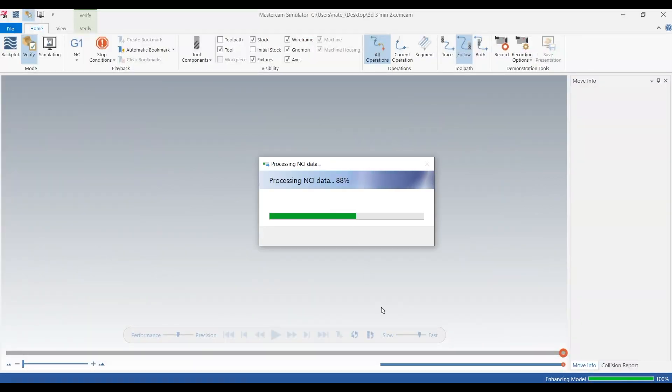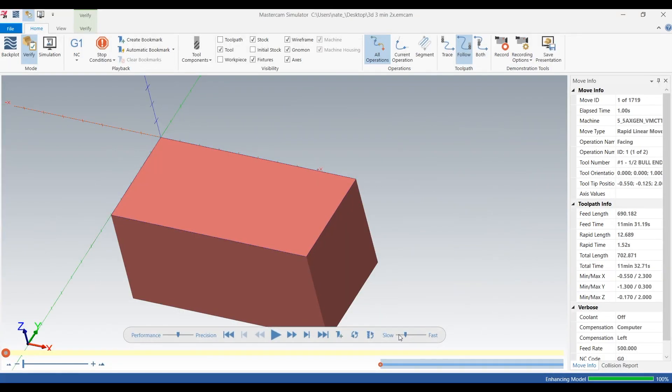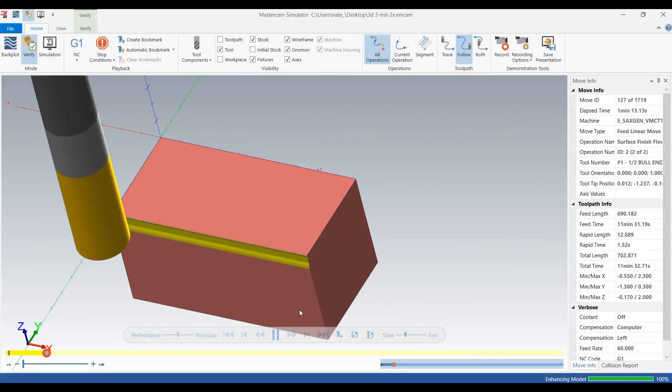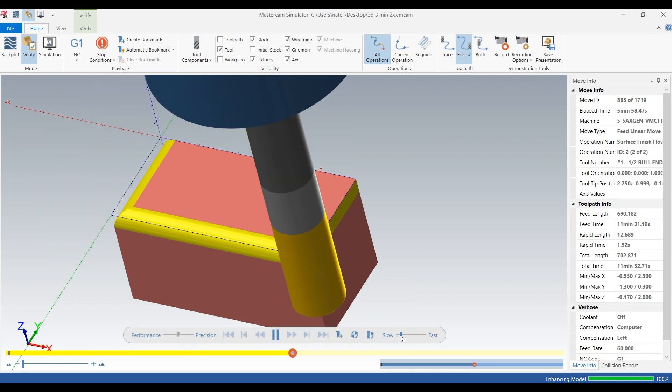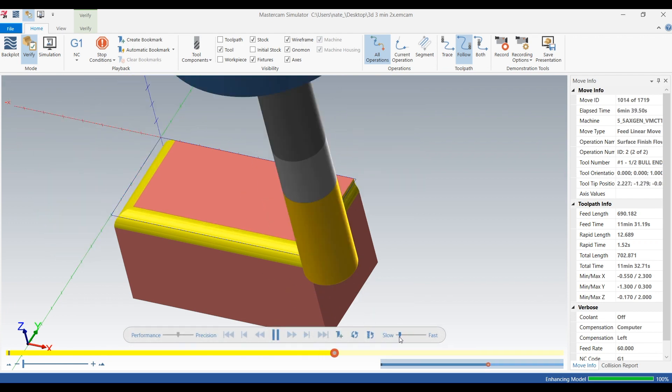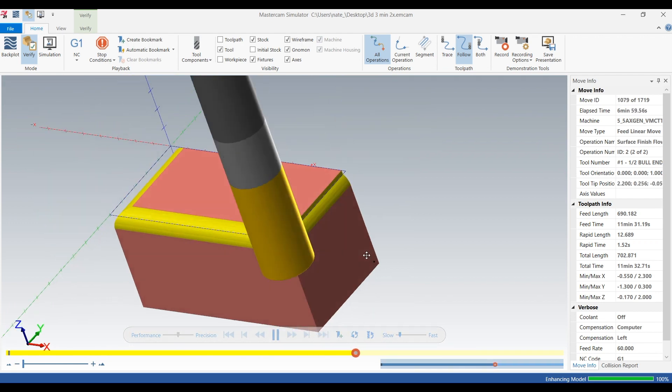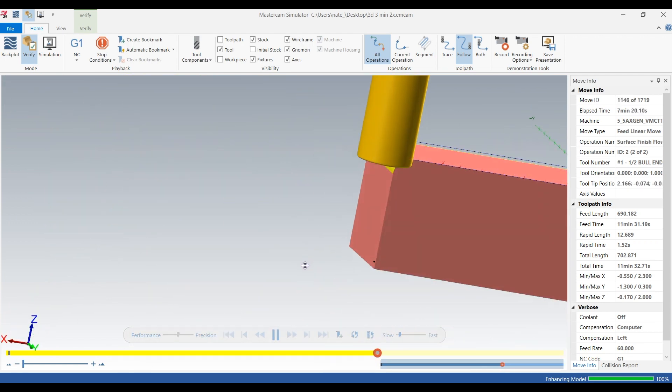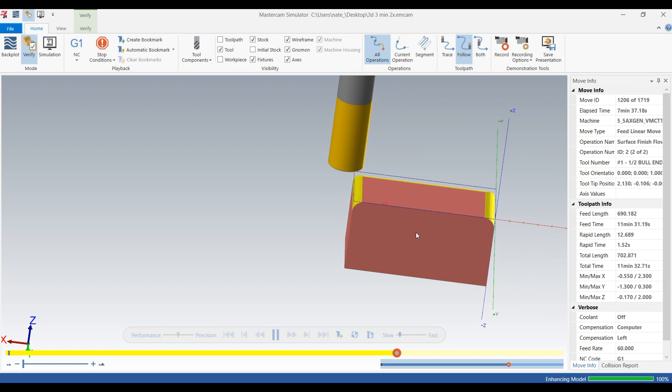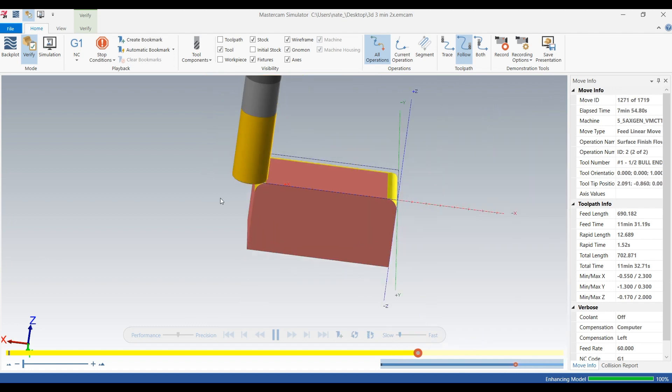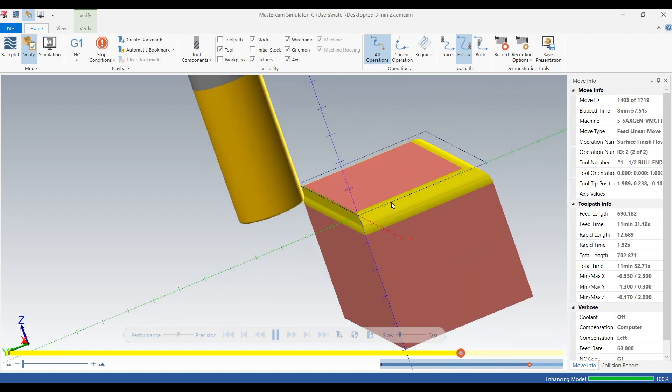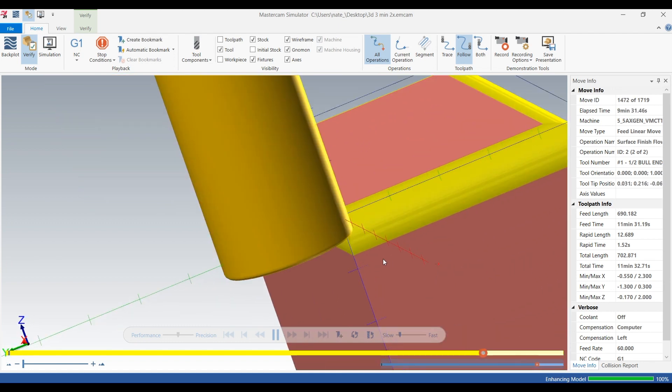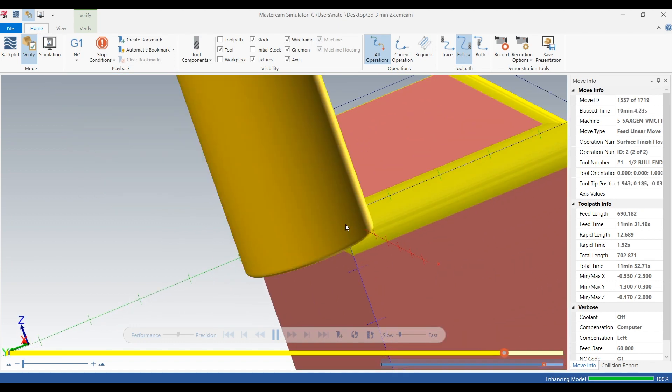Next we'll go into verify so we can see what's going on. And as you can see, the tool is just zigzagging across with that 20 thou radius in contact with the part, moving 3 thou up that surface.